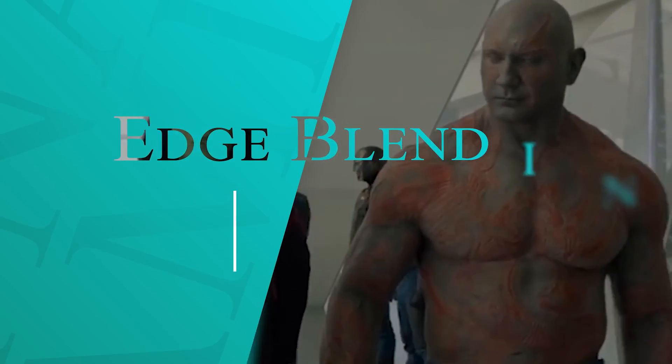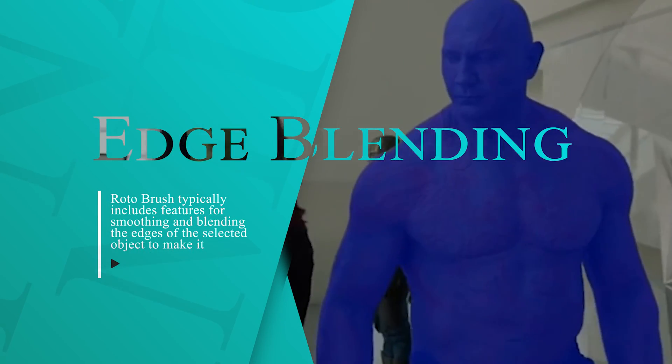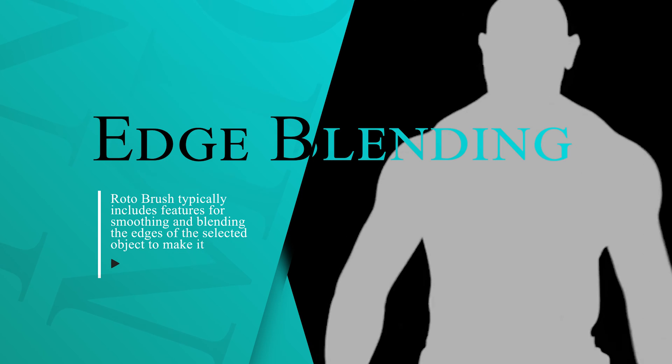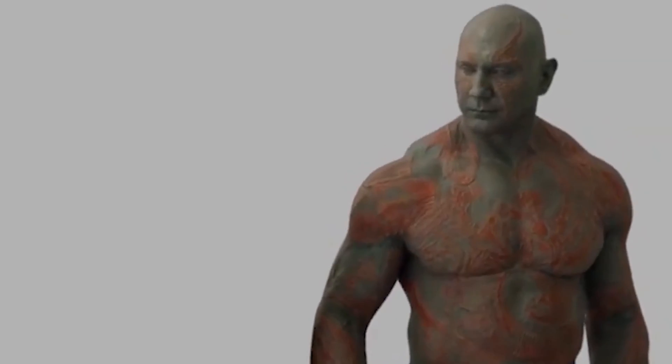Edge blending. Rotobrush typically includes features of smoothing and blending the edge for the selected object to make it seamlessly integrate with the background.